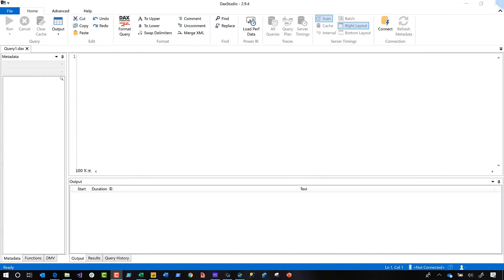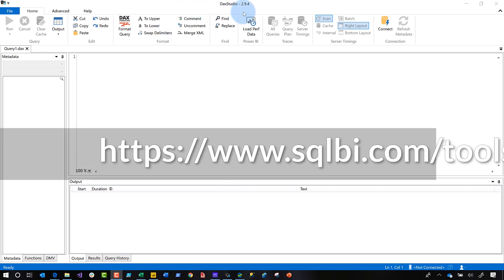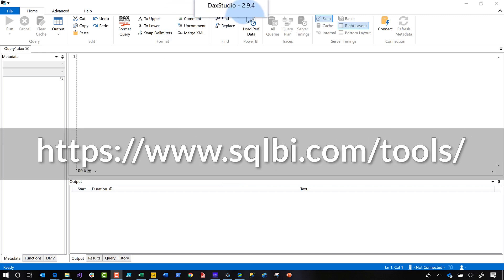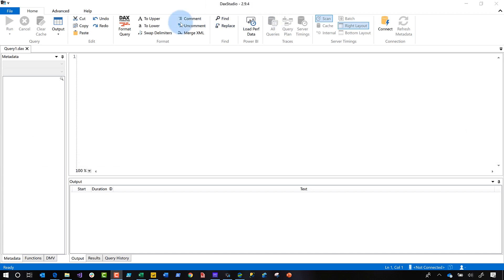Okay. So the first thing you need to do is make sure you have a PBIX file open. Once you have one open, then you need to get the latest version of DAX Studio 2.94, right? You get it.